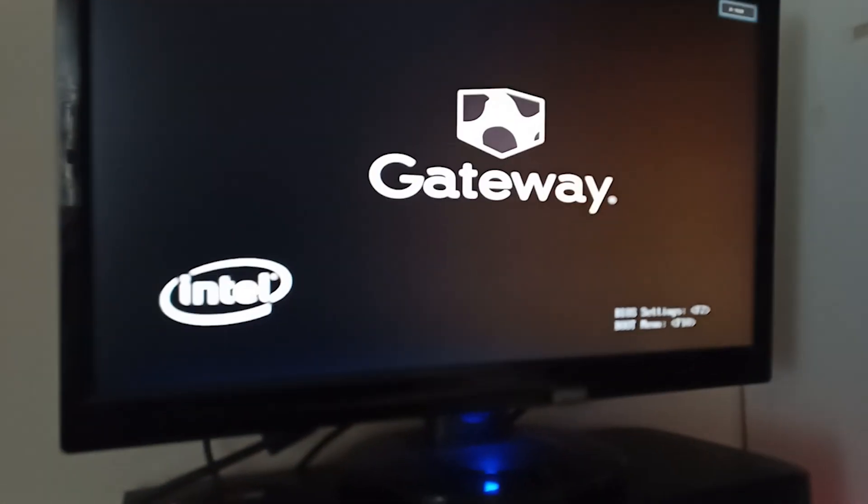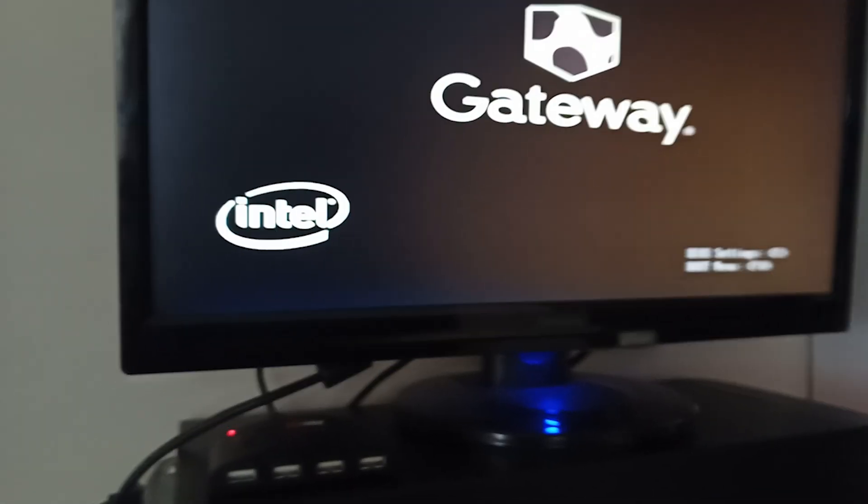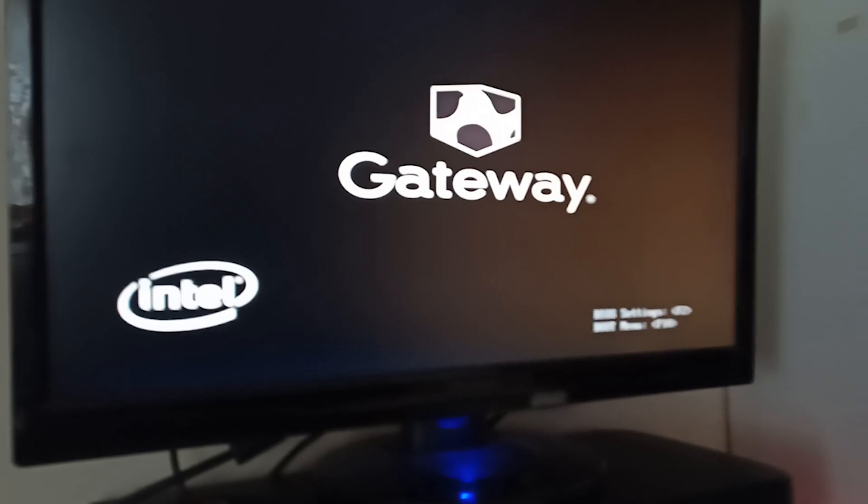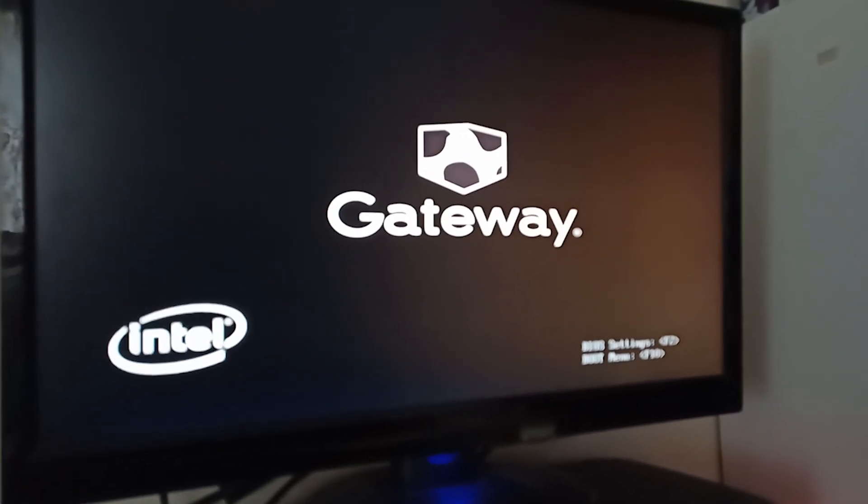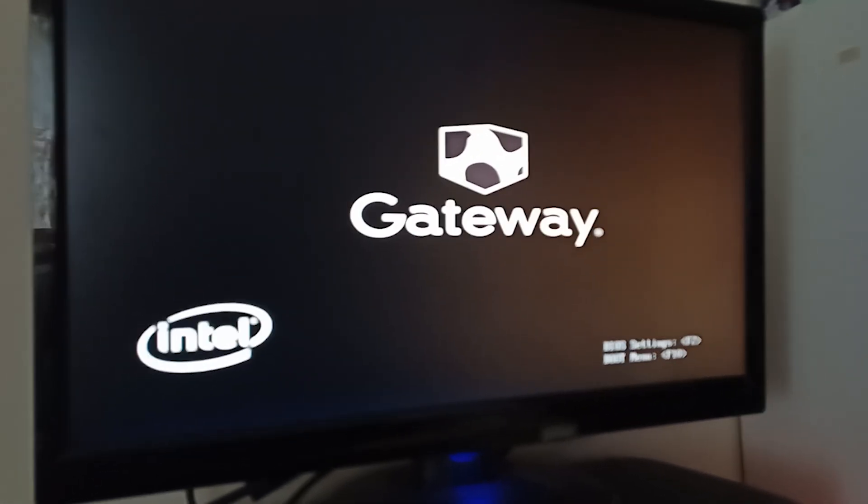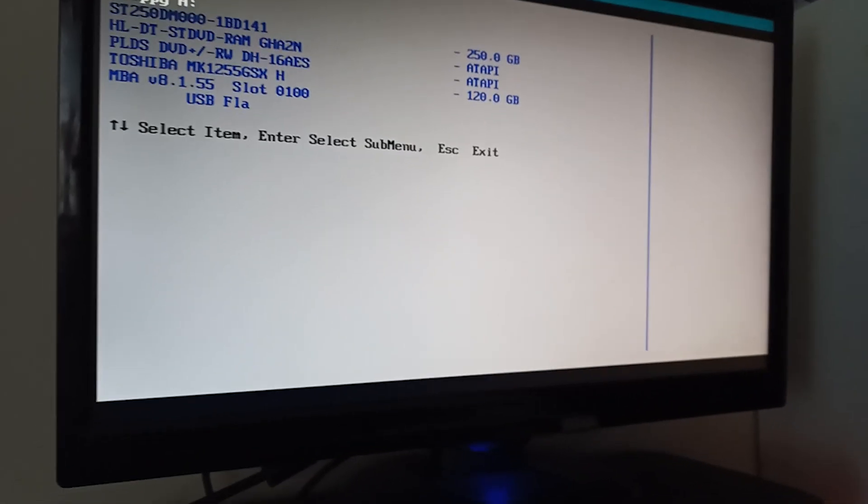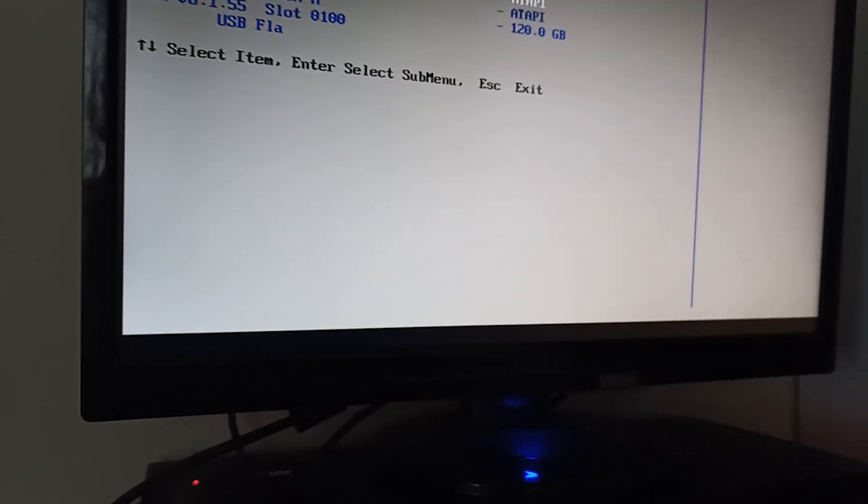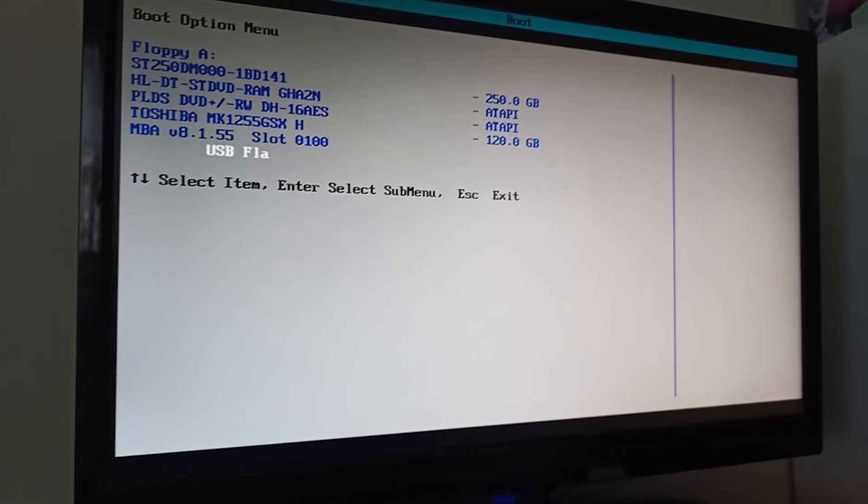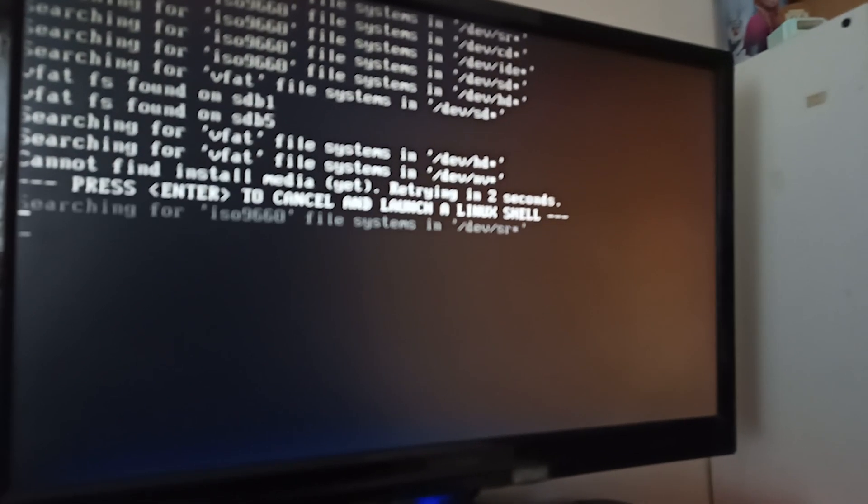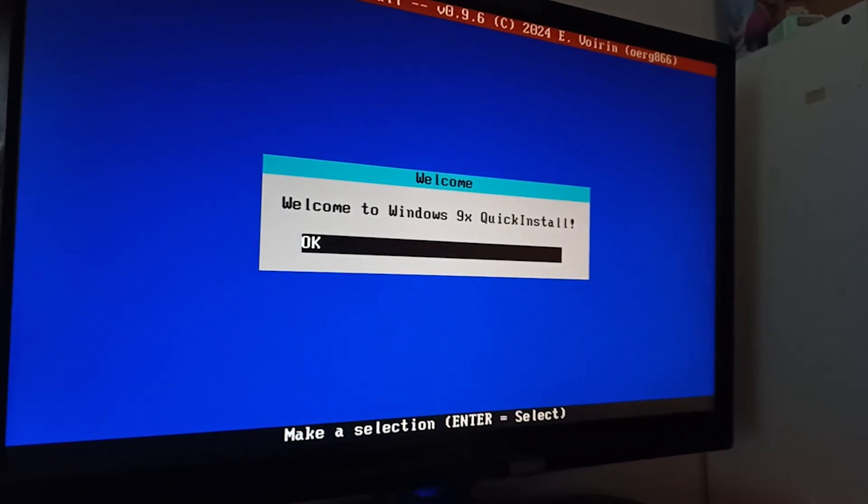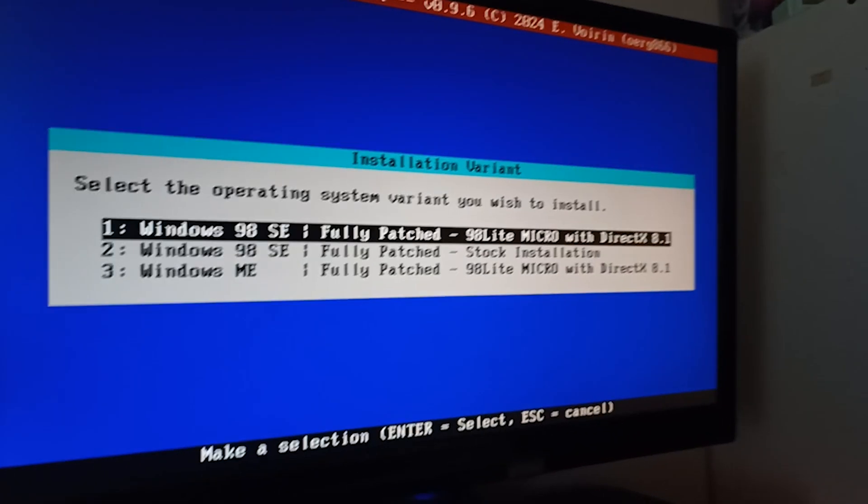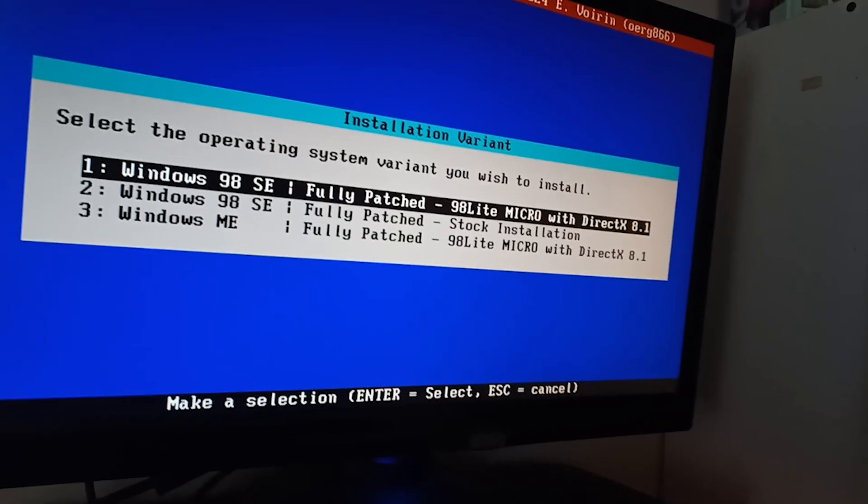So, I have the quick install of Windows 98 here on the USB. Going to plug that in. All right. So, this is going to be, if it works, you know, I'll be shocked. Because I actually never actually saw it installed before. Trying to get to the boot thing. There we go. All right. So, go to the USB flash drive. Okay. Welcome to Windows 98 quick install. Okay. So, it looks like it would work.